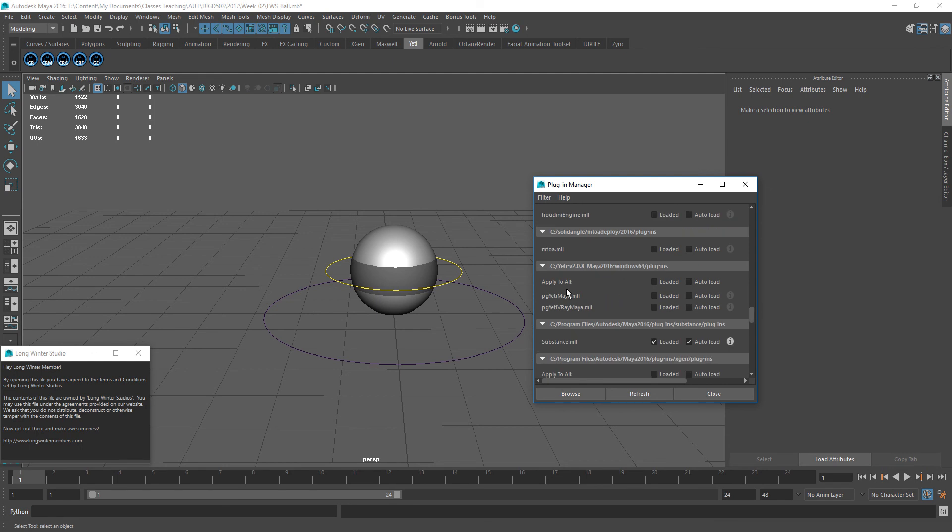All right, so here's what we have. We have these two here, Maya and V-Ray Maya. Now, as you notice in this scene, they are not currently loaded, and they don't load in just natively with a file like this that has that PG Yeti RenderMan flush issue.